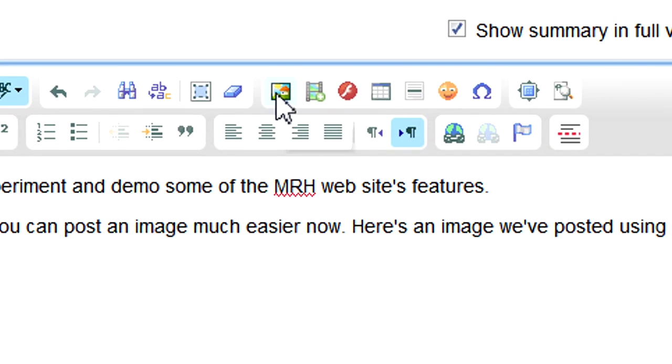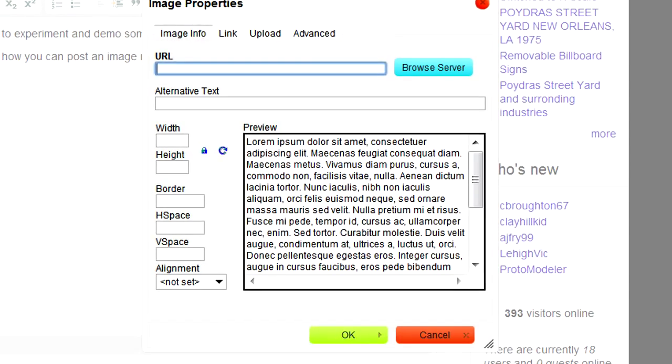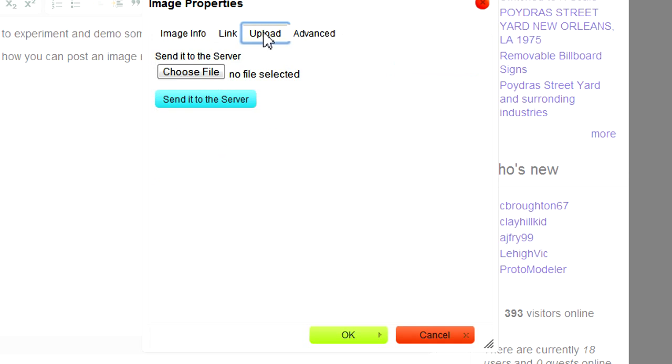You want to find the image button and click it. Up comes a dialog box for placing an image. Click the upload tab.